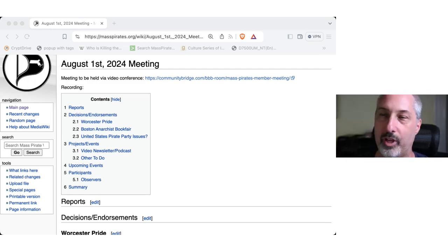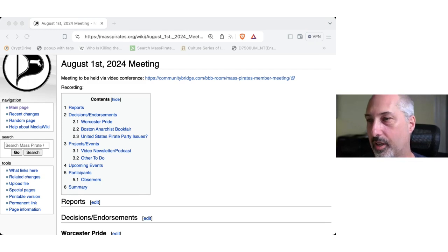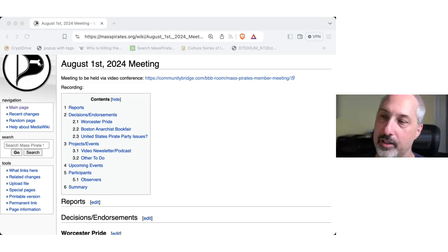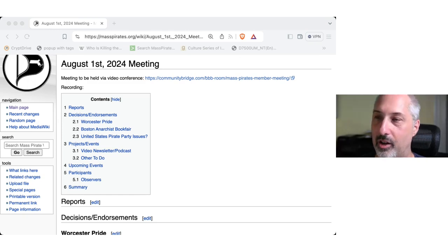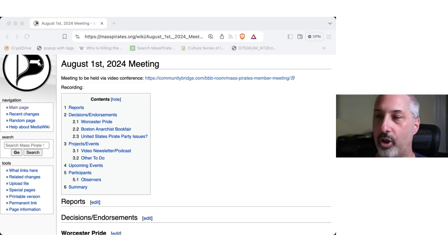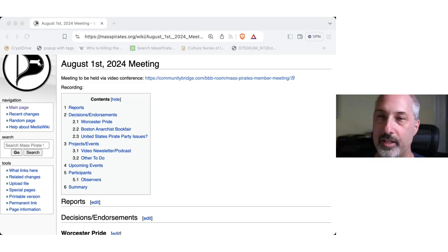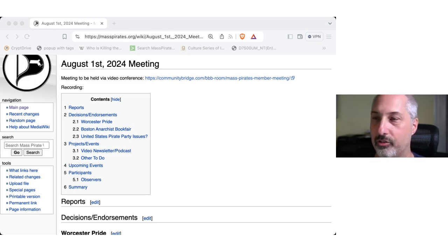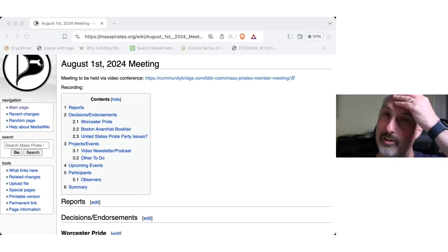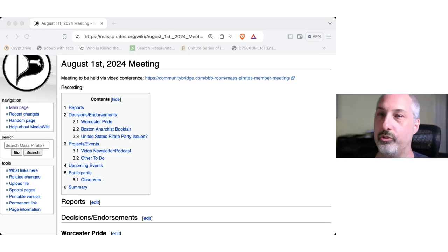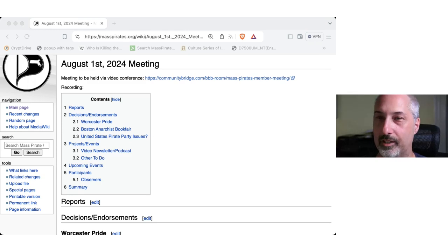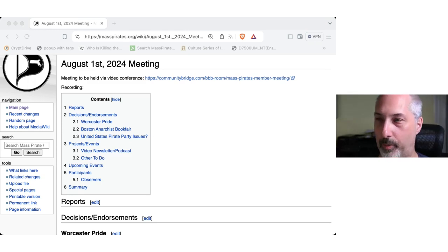So we have two events coming up, one in September. September 7th is the Worcester Pride Festival. And then in October is the Boston Anarchist Book Fair, which we attended last year. So the fee for Worcester Pride is $100 for a table.